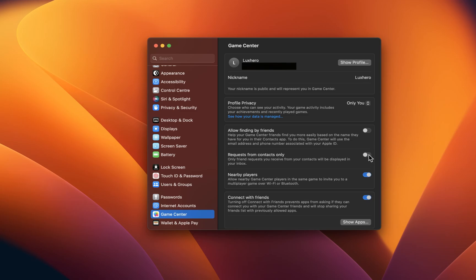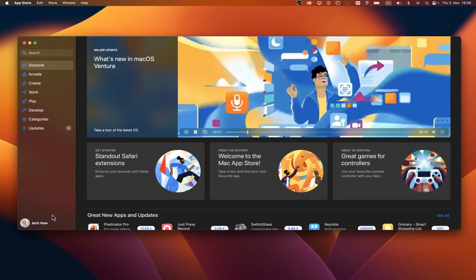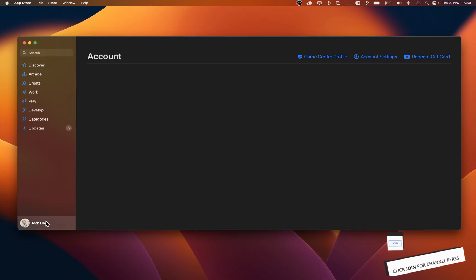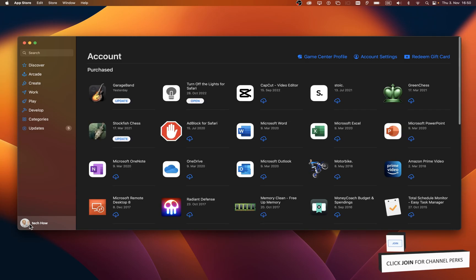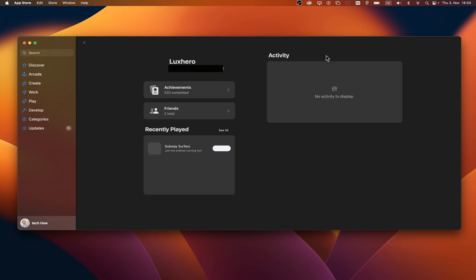When this is done, you can close your system settings and open up your App Store application. Here, click on your name on the bottom left of this window and then select Game Center Profile.